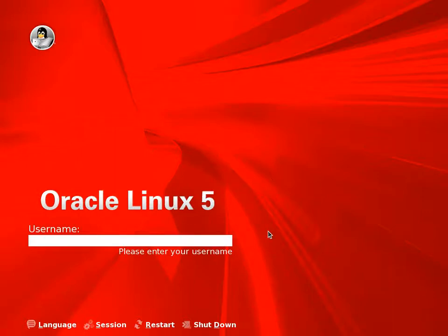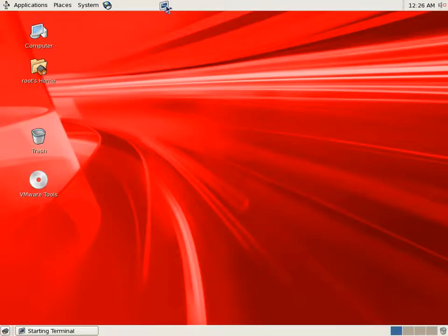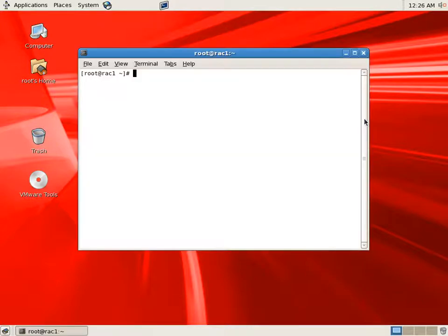Now on our Rack1 node, we'll discover our SAN storage, which we'll use as ASM disks. Let's login as root user and start a terminal window.